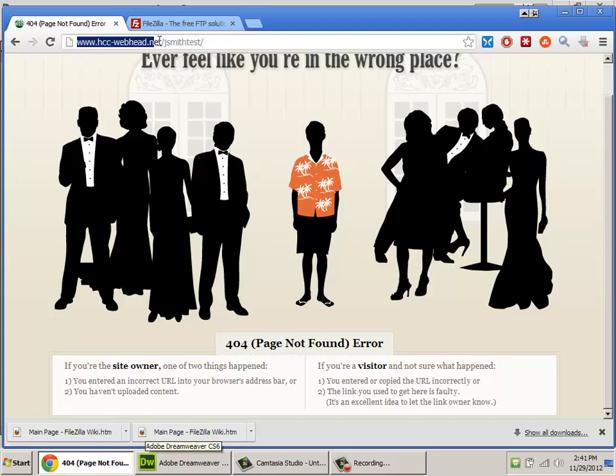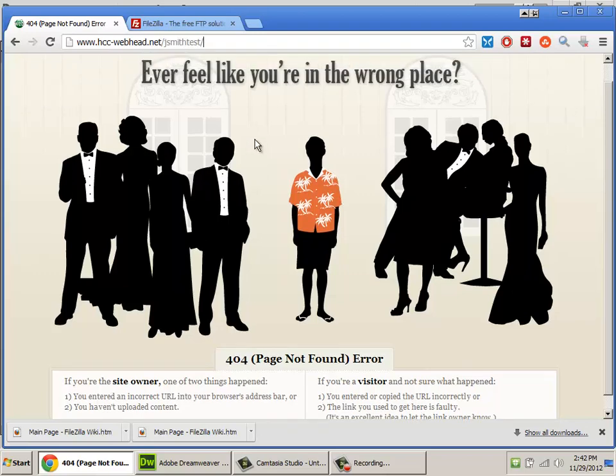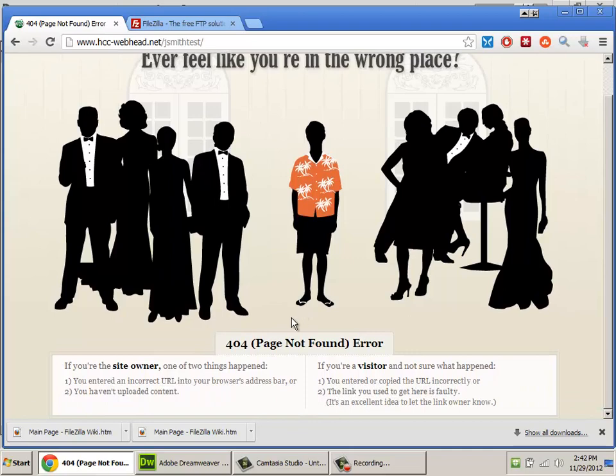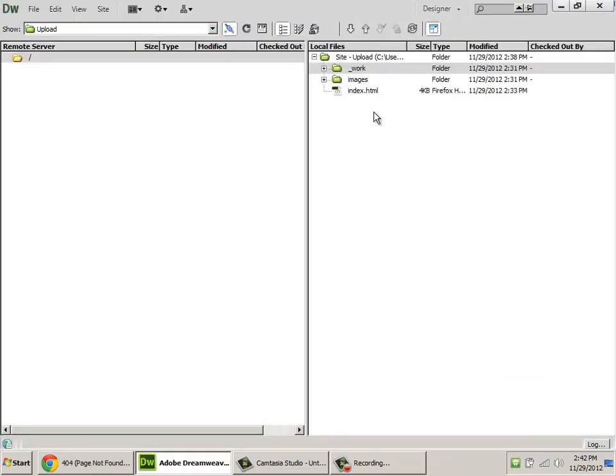This is the address, hcc-webhead.net. And the way I have it set up is that everybody has their own folder on the account. So when you log in, you go to a folder with your name on it. So here's JSmithTest. There's nothing in that folder. So we get GoDaddy's pretty standard 404 page not found error. You've seen this probably a thousand times before. You're going to get that until we put something in the folder.